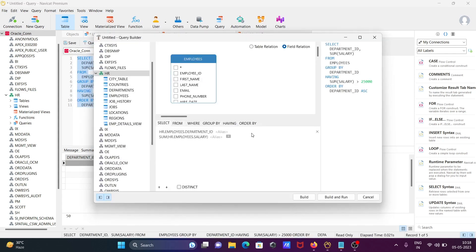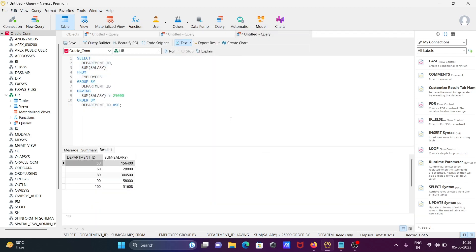You can also handle duplicate data by applying DISTINCT to load only unique records. If you select star, it selects all. With these tools you can easily write and save queries. There are also code snippets available in a tab.